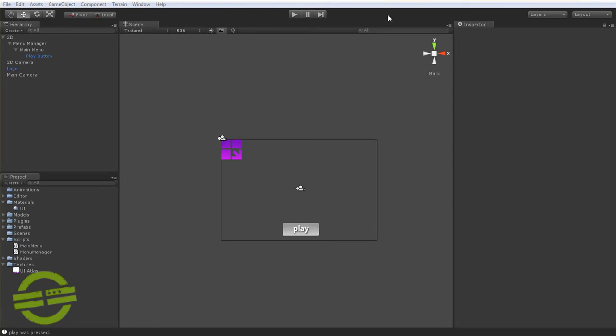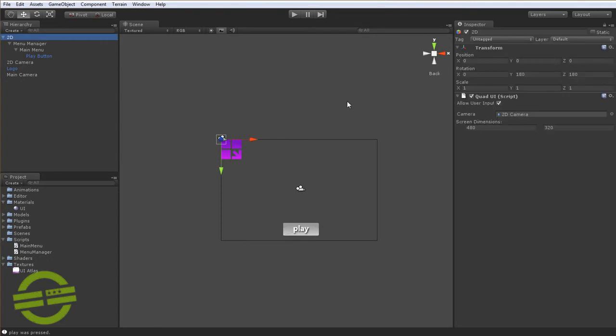So I guess the next thing that I really want to show is the cross-platform compatibility that it has here with the platform-dependent compilation. If you notice here, since I'm working in PC-Mac standalone, there's a countless amount of screen sizes that you can have. You can specify, even in web, you can specify your screen sizes. It doesn't really matter. It's kind of up to your discretion.